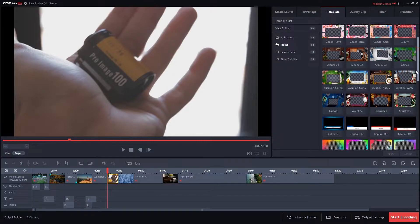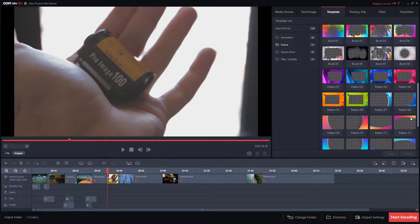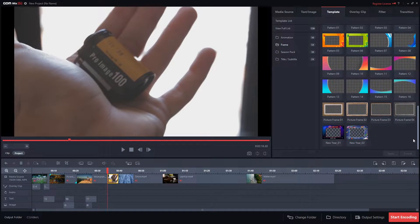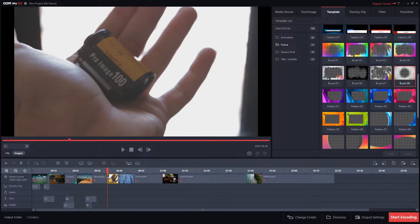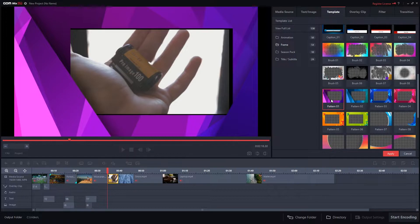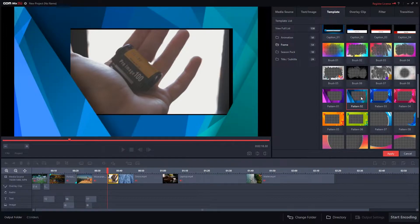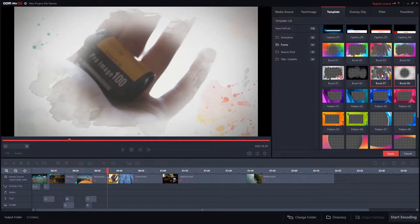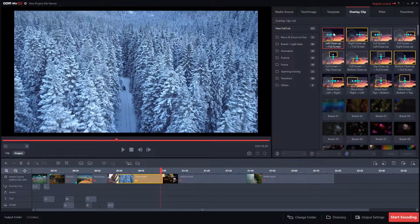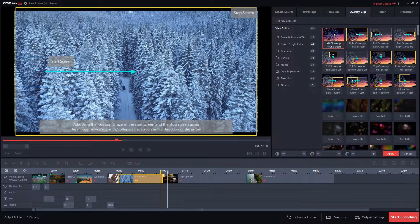Now, those of you who have more editing experience may miss the possibility of adding millions of layers to the project. But it's important to mention that that's not the tool's purpose. The layers used to apply effects, which are located under the video, are more than enough to supply all your editing needs.